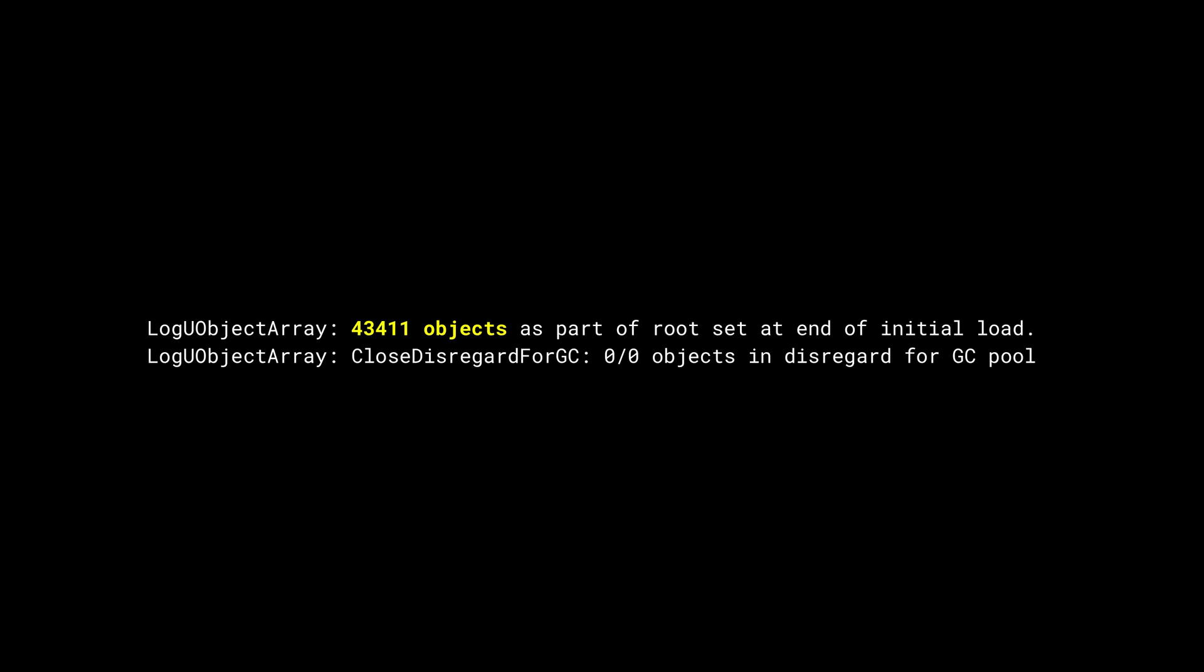In most games, there are a lot of objects that will persist throughout the game. For example, some core gameplay blueprints might always be loaded. If we already know they are effectively permanent, we can just ignore them during the garbage collection. This technique is called Disregard for GC. Unreal Engine will report how many permanent objects are in the game. Just put the reported values in the Project Settings and you are set.